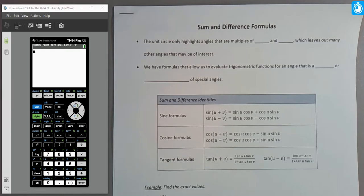In this video, we're going to learn about a new set of trigonometric identities — what we call the sum and difference identities, or the sum and difference formulas.